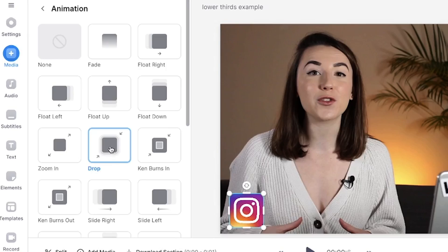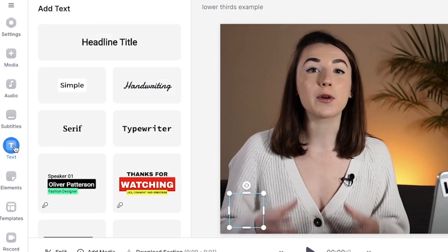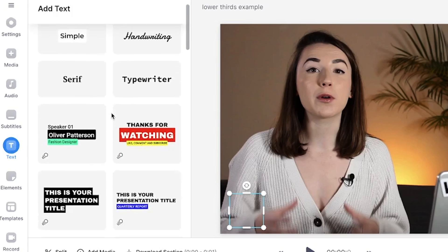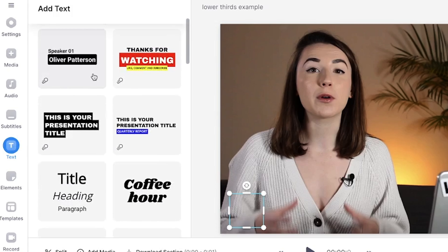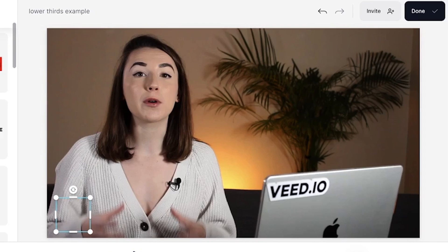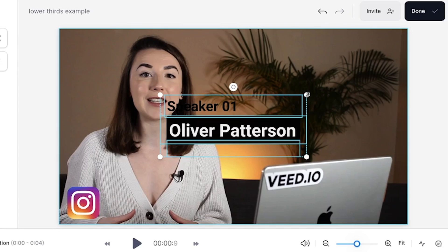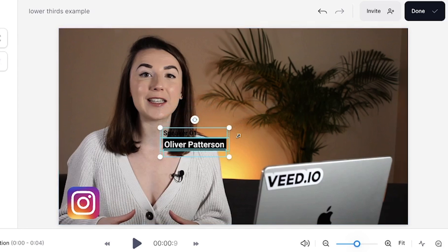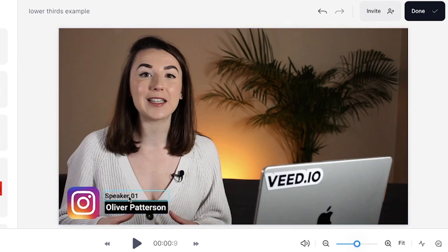Now I want to add text that will show my social media handle. To do this, click the text tab in the sidebar. Here you can see that Veed offers templates, some of which are already animated. If we click on one and add it to the video, all the text boxes are already selected so we can just drag it down to the lower third of the screen and resize it with the corner buttons.